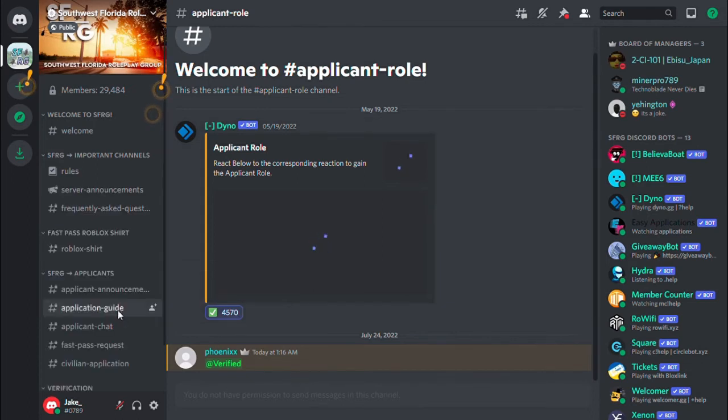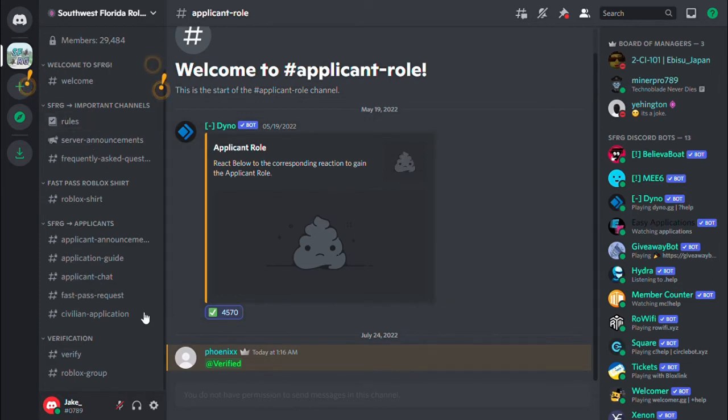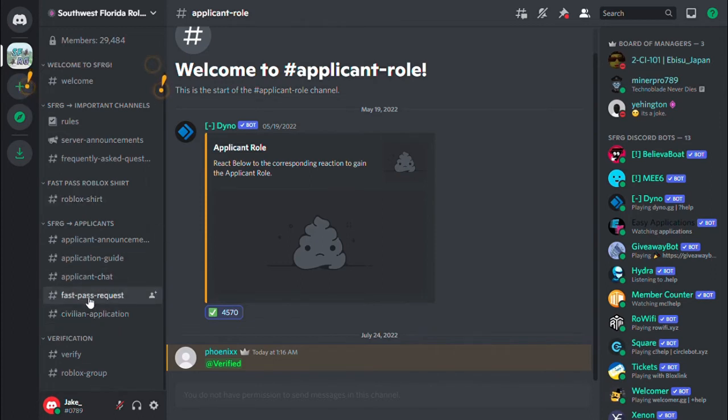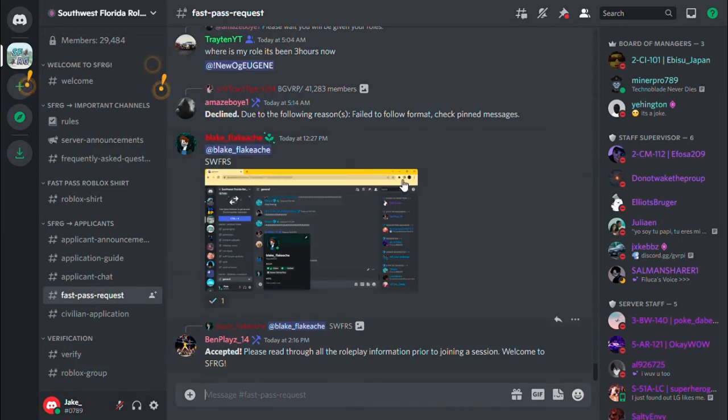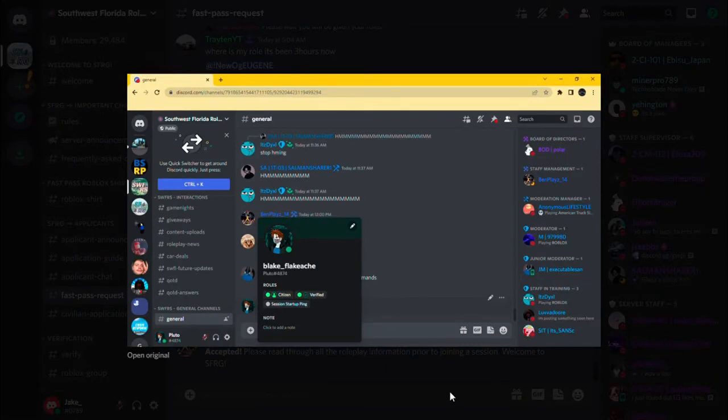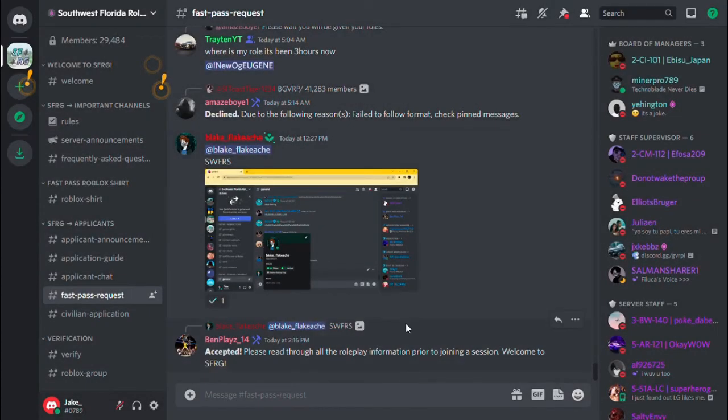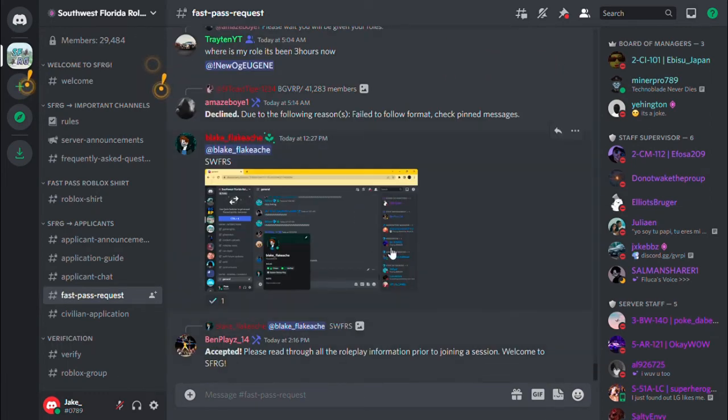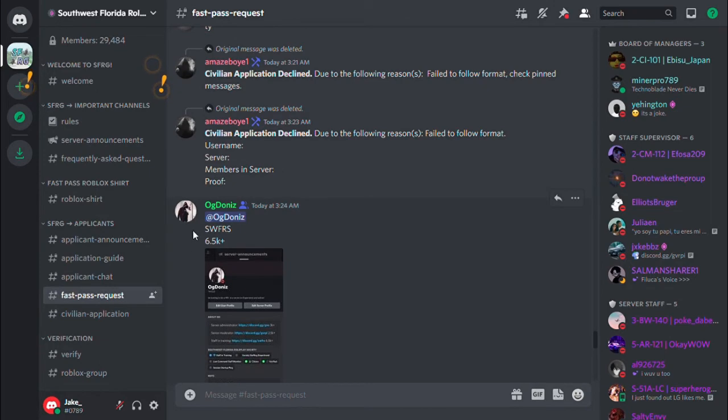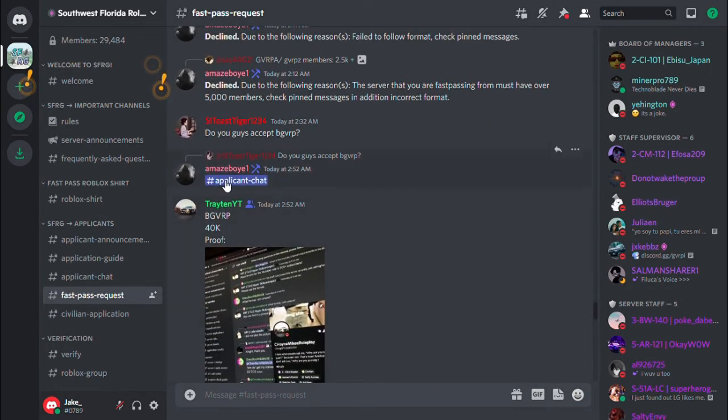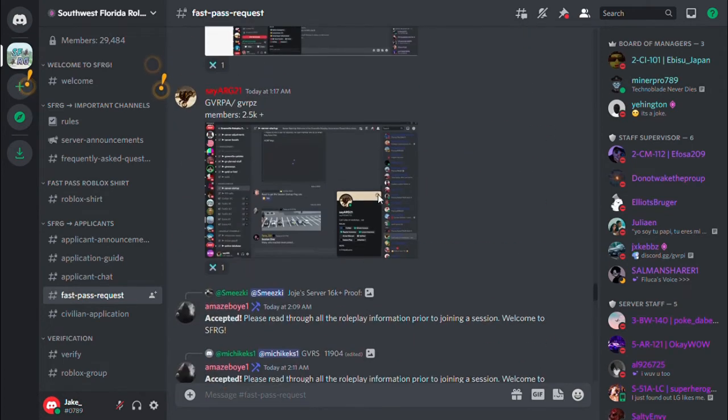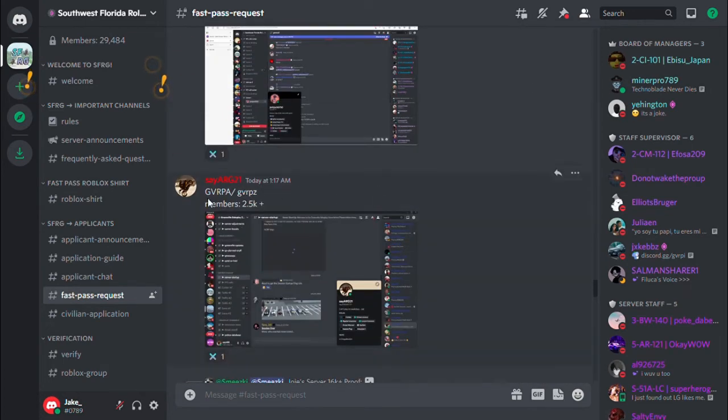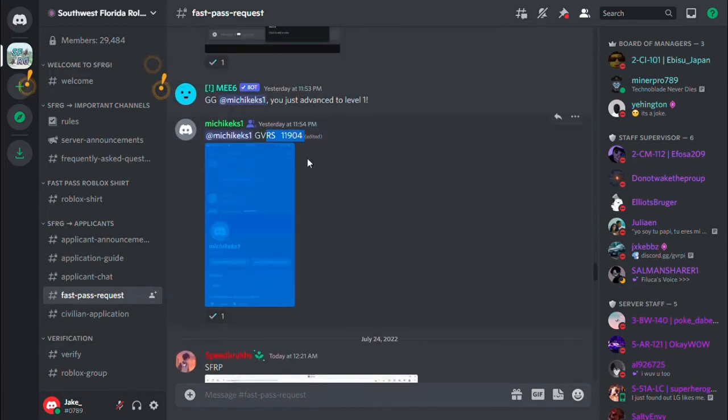Now what you also want, as I did, is read an application. If you're in another server like, you can see this guy Blake Flake, he used SWFRS. He took a picture as a citizen which allowed him to use a fast pass. You have to be in another SWFRS server.